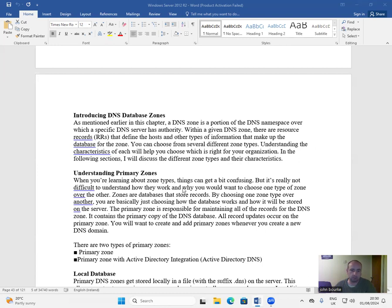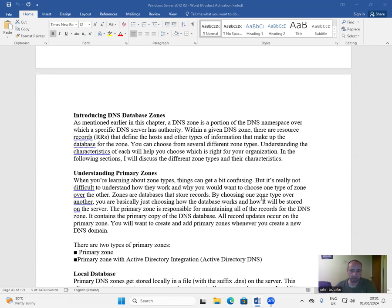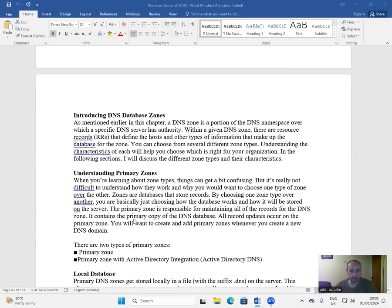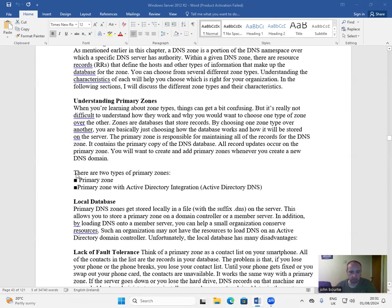Understanding primary zones. When you're learning about zone types, things can get a bit confusing, but it's really not difficult to understand how they work and why you would want to choose one type of zone over the other. Zones are databases that store records. By choosing one zone type over another, you are basically just choosing how the database works and how it will be stored on the server. The primary zone is responsible for maintaining all of the records for the DNS zone. It contains the primary copy of the DNS database. All record updates occur on the primary zone. You will want to create and add primary zones whenever you create a new DNS domain.